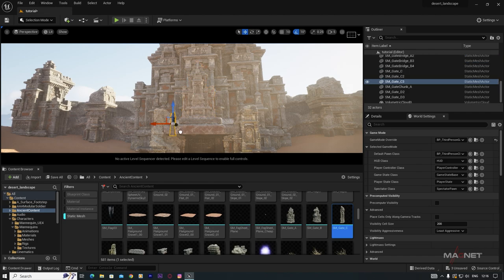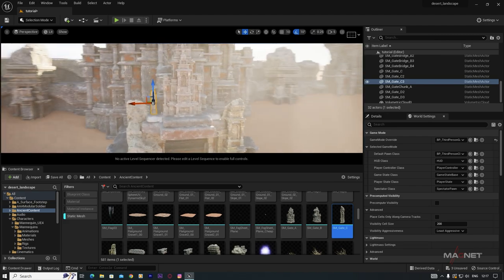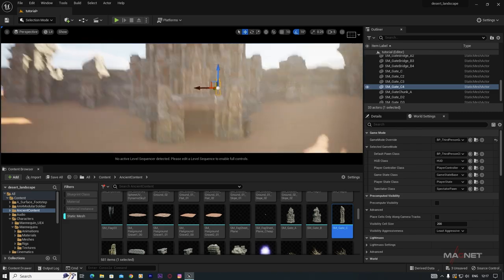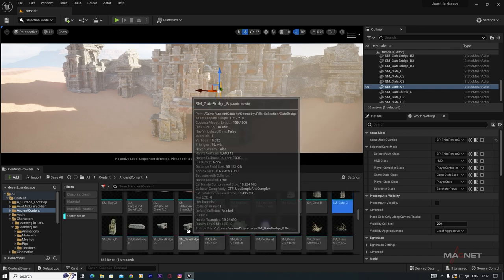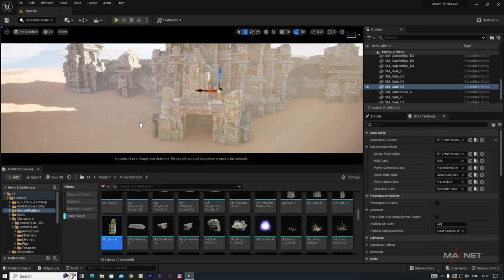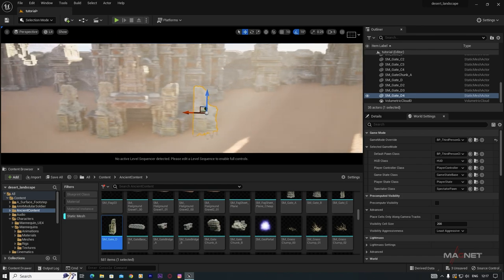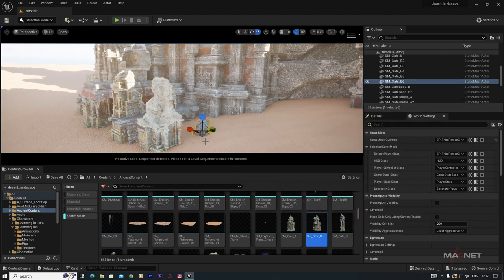Place pillars, duplicate them to the other side, and adjust scale. Add further structures and rotate them to certain angles. Eventually you'll get a nice design. You can also use other assets like slabs and ornamental pieces to fill out the scene.